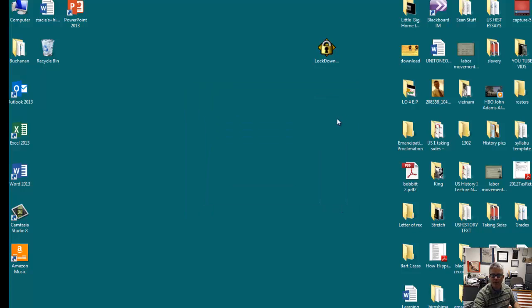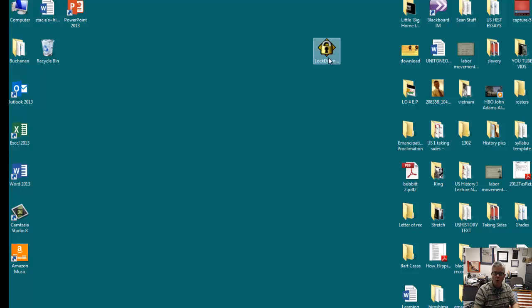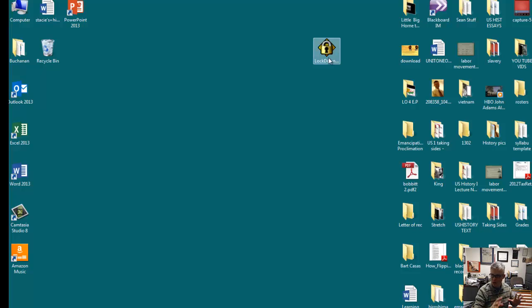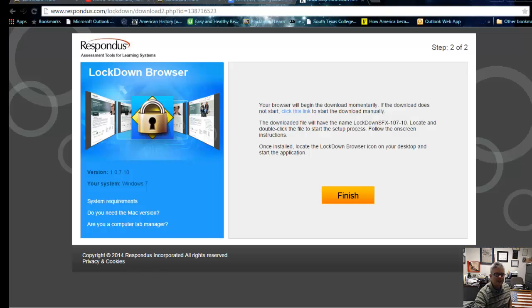Once it's downloaded properly, what you want to do is log in like you would normally to Blackboard. It'll basically open up to the Blackboard login page, and you just log in with a username and password like normally and go from there.